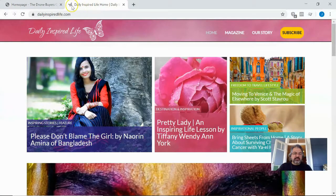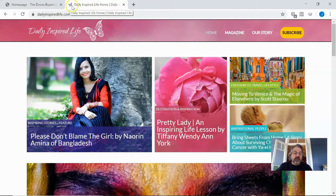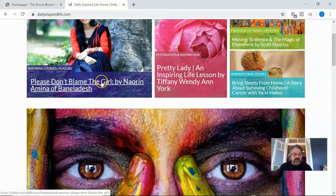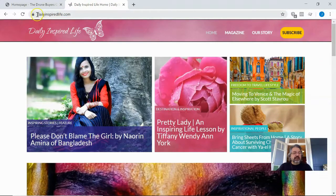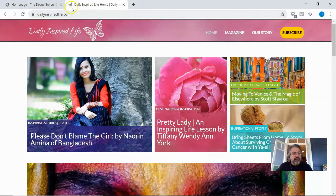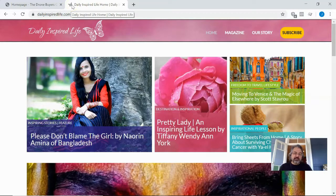A favicon is this little icon here — you can have your initials or your logo. This is my wife's site and I'm giving a free plug to it; you should check it out. The brand is the butterfly, and we've put that up in the tab that opens, so any of her pages will open up with this branding. It's something small but it does make a big difference.